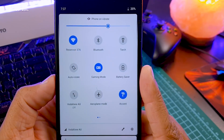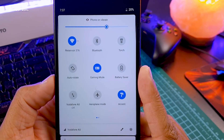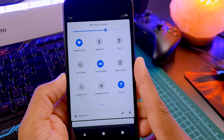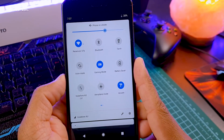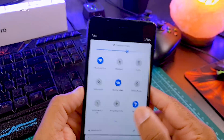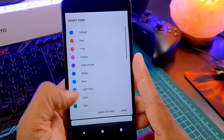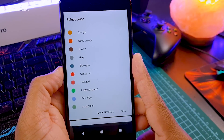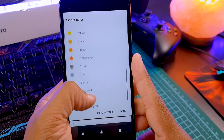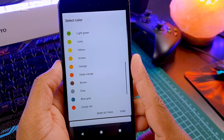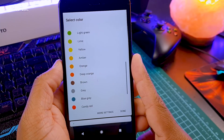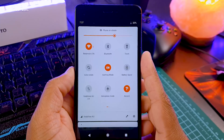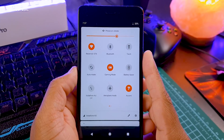Now let's have a look at the notification drawer. Everything is normal except two things: it has a dedicated gaming mode just like Samsung phones, and it also has action colors. When you tap on action colors, you can find many colors and completely redesign your phone with new colors.